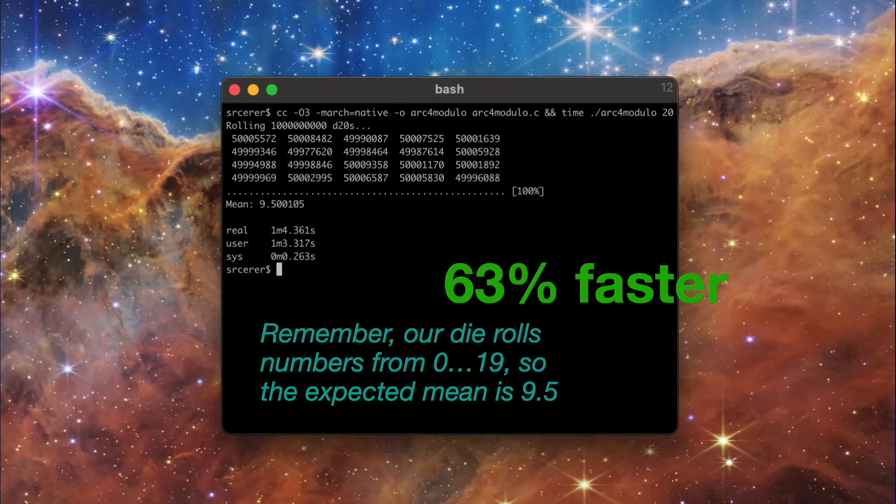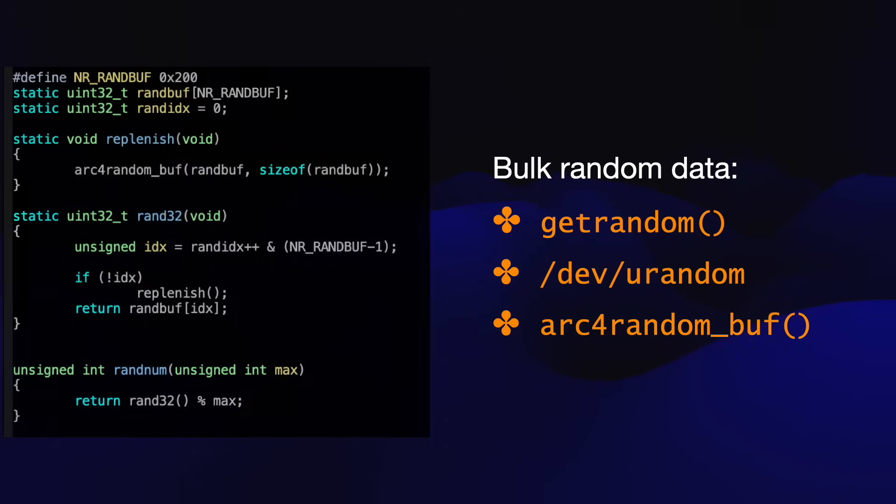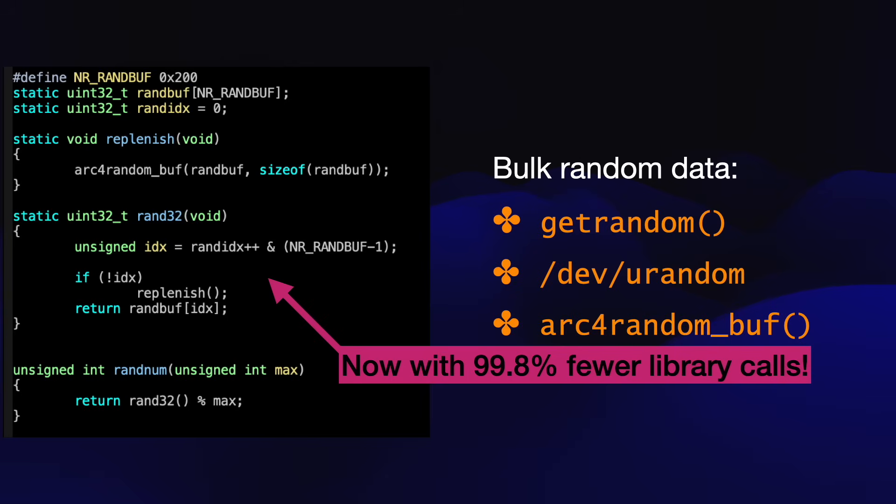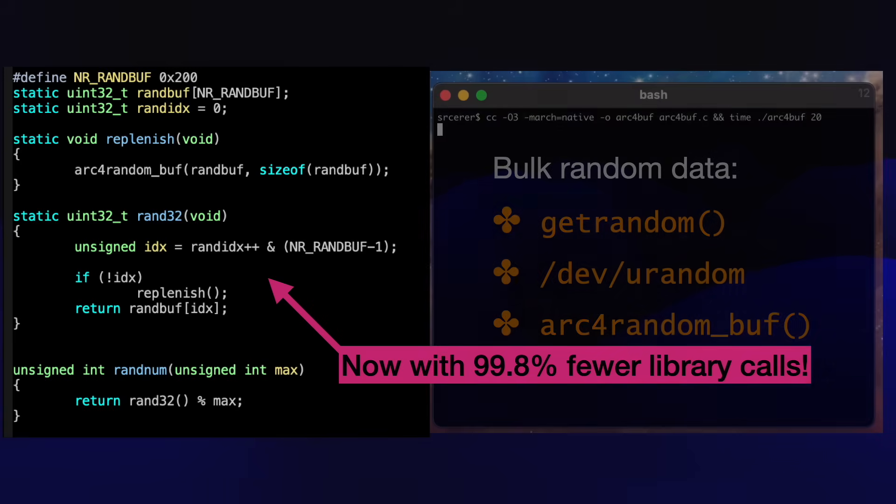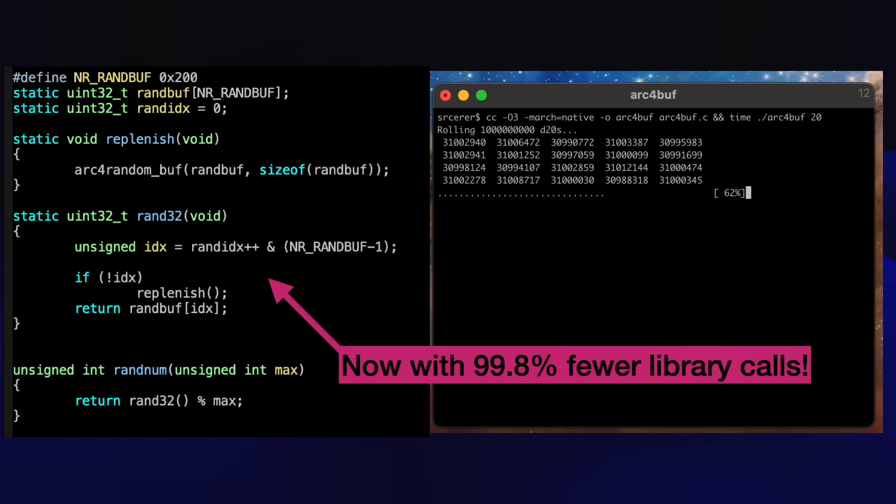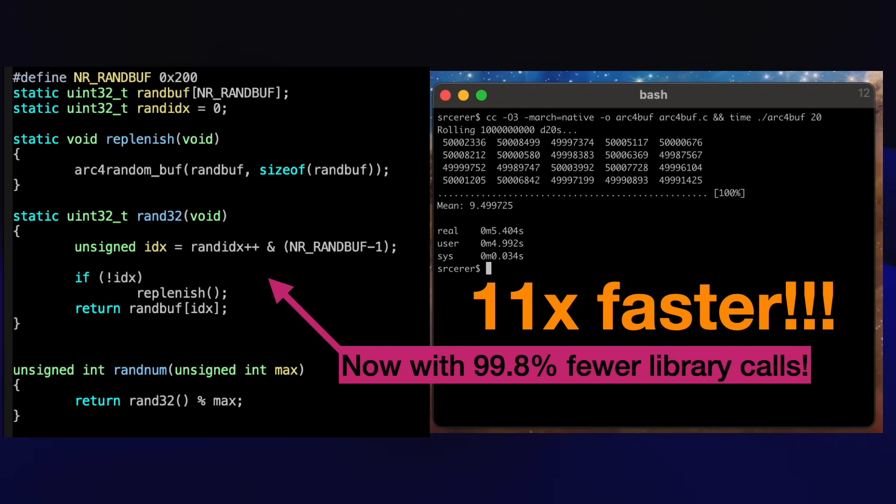But we can do a lot better. Instead of calling into libc a billion times, we could be using one of the APIs for getting random data in batches. In my next benchmark, I'm going to get 512 random integers at a time using arc4random_buf. On Linux, you could use getrandom to get bulk random data. Okay, let's run the code. As you can see, this is running a heck of a lot faster. And it's done. And it was almost 12 times as fast. That's 185 million d20s per second.